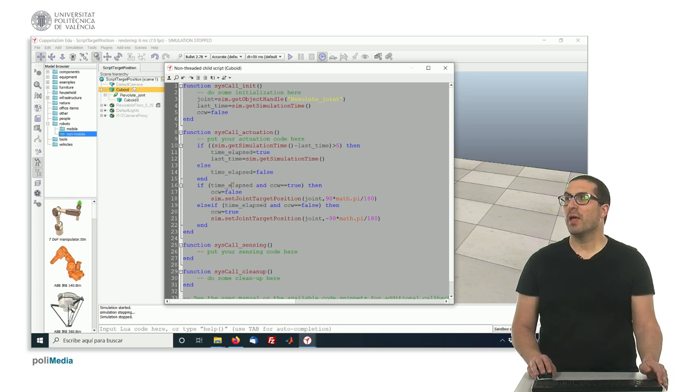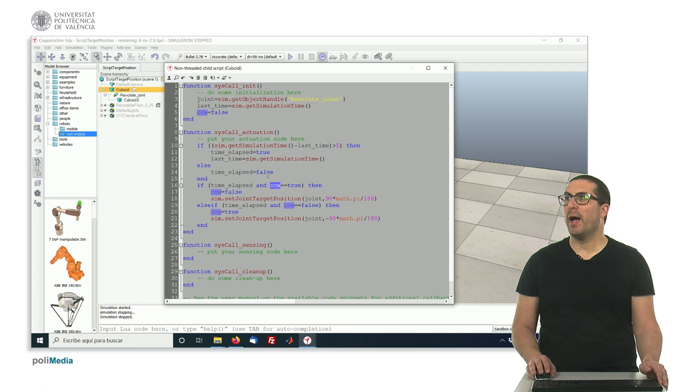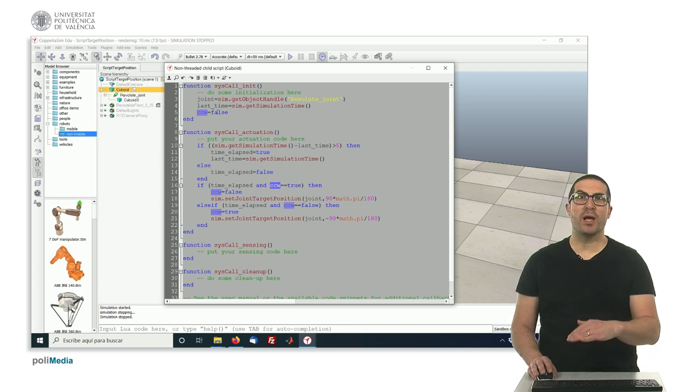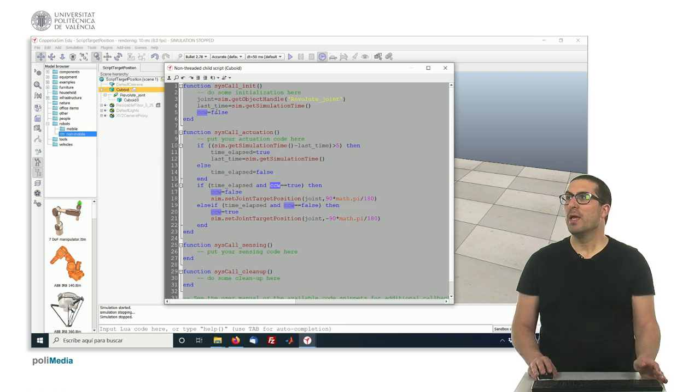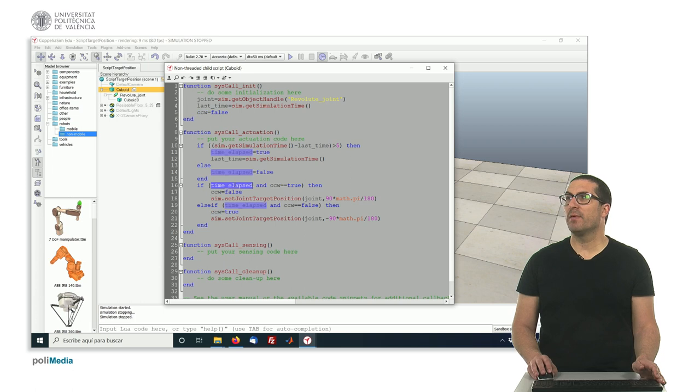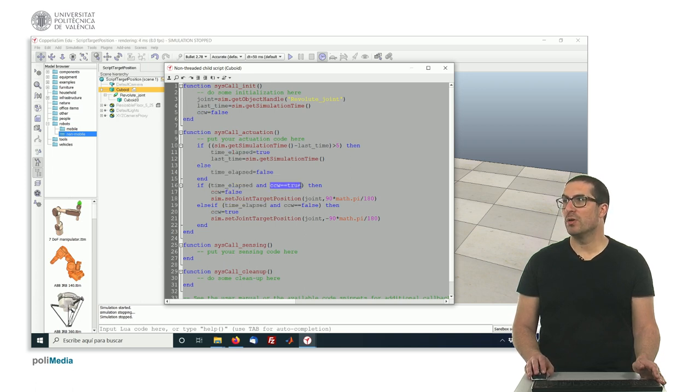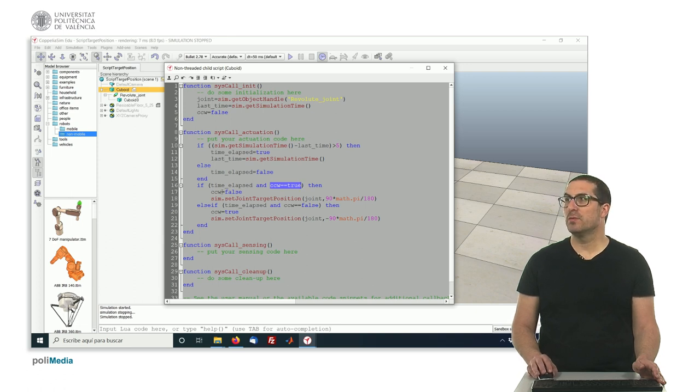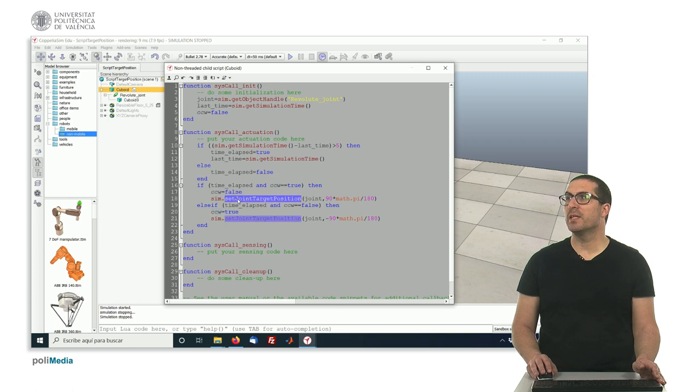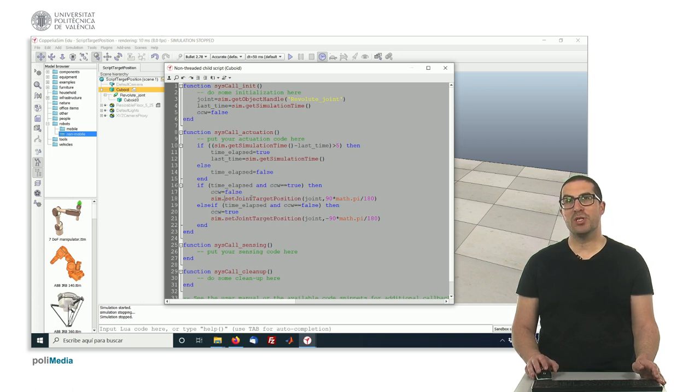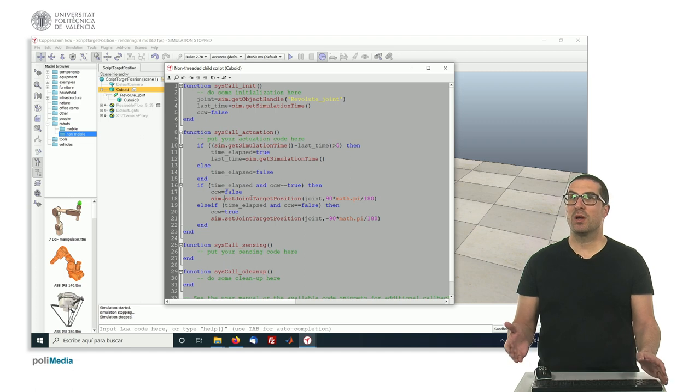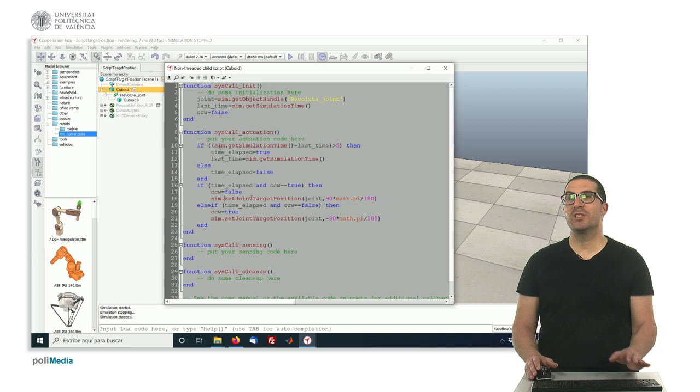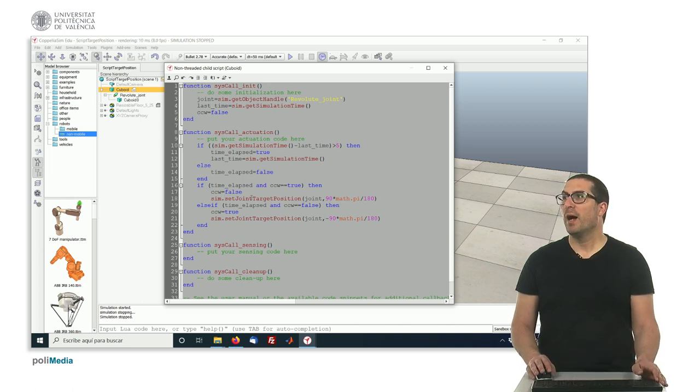So now the idea is, with this other variable I can do the alternate mode, in which I have, if this is true and this condition is true, then I set this to false and I call the function setJointTargetPosition, which is actually quite similar to the previous function we saw, which was setJointTargetVelocity.